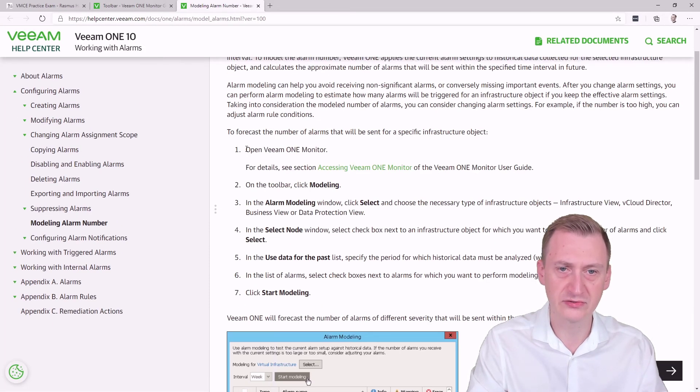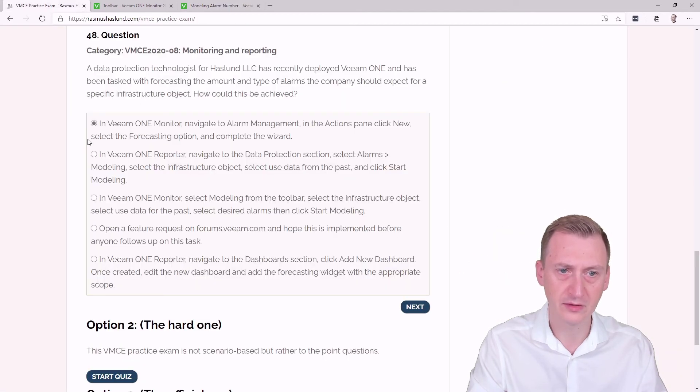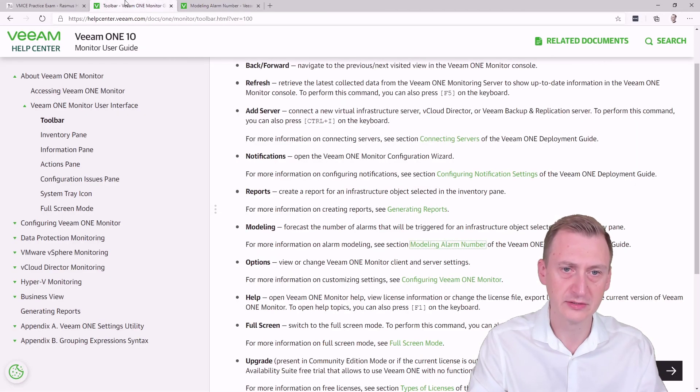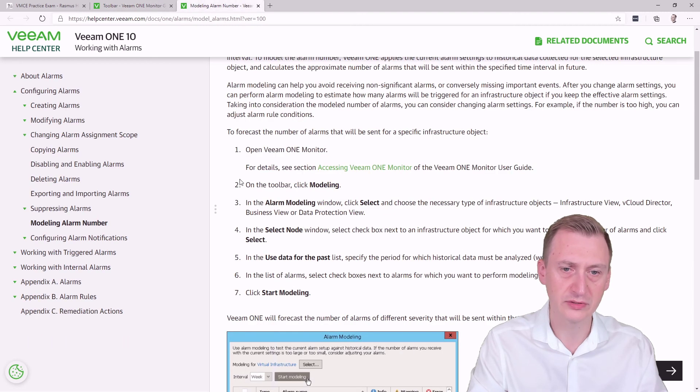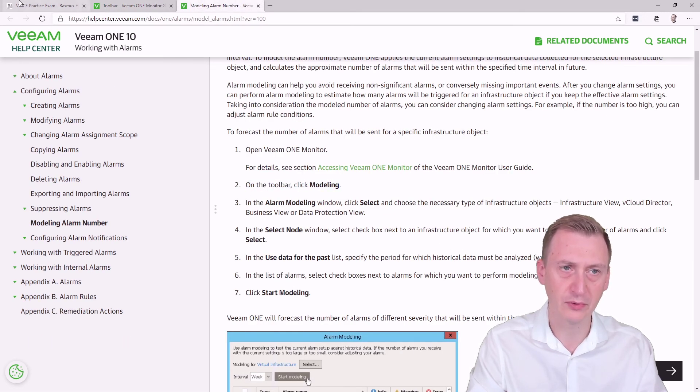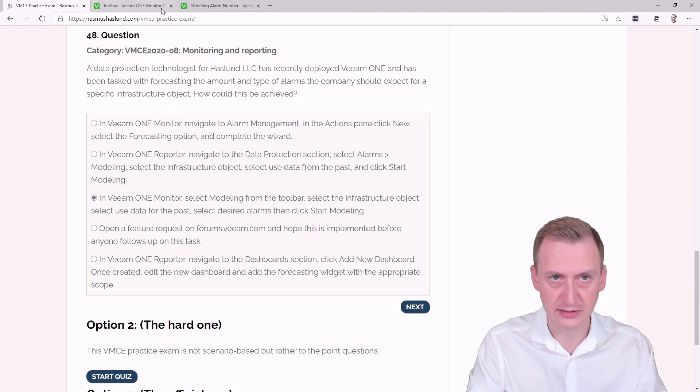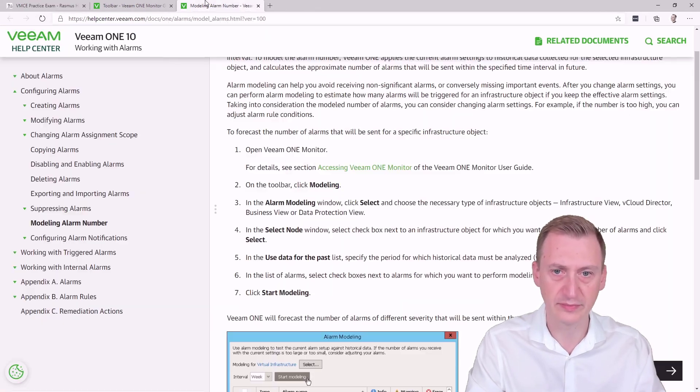So it tells us to open Veeam ONE Monitor. So if we go in Veeam ONE Monitor, okay, let's go here. Then it says on the toolbar, click Modeling. Select Modeling from the toolbar. Yeah, that seems to match.